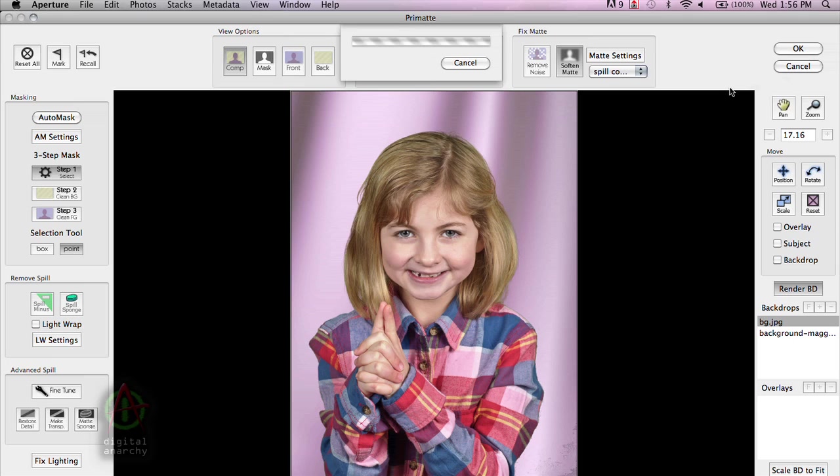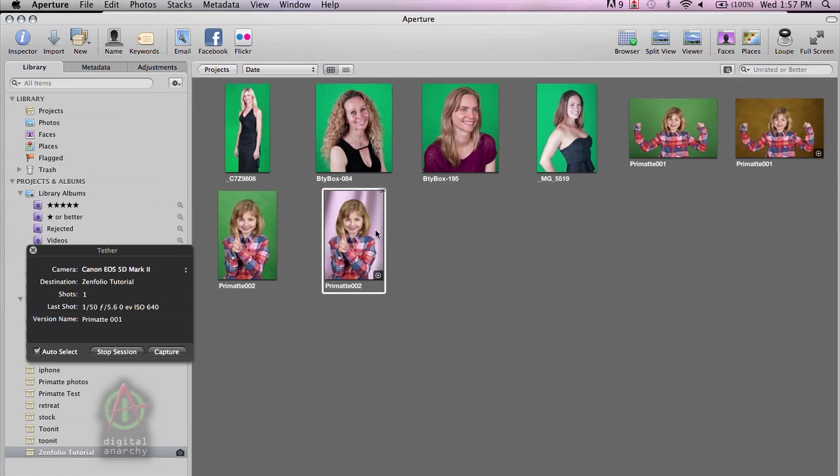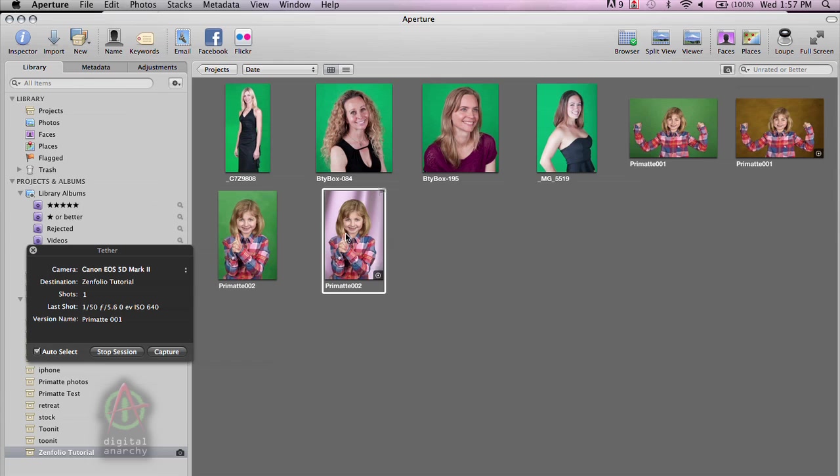And you can see how this really creates a great workflow for live events. As you can very quickly come in here and take the shot, apply Primatte to it, put in the new background, and then go ahead and print it or upload it to Zenfolio. So it's a very fast workflow. And it's really designed for people doing live events or situations where you need a very fast turnaround on the images that you're taking. So that's the tethered workflow. Again, we're pretty excited about it. It's a pretty cool way of doing this type of photography.